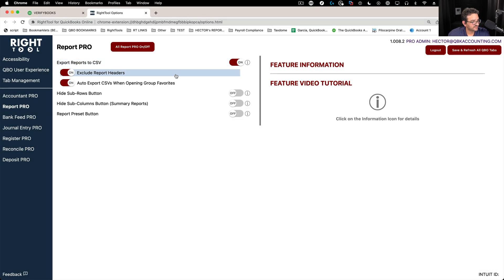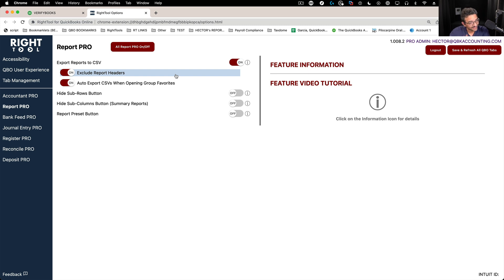Export reports to CSV gives you the ability to export the reports not in an Excel format, but in a CSV format, which is cleaner and unformatted.